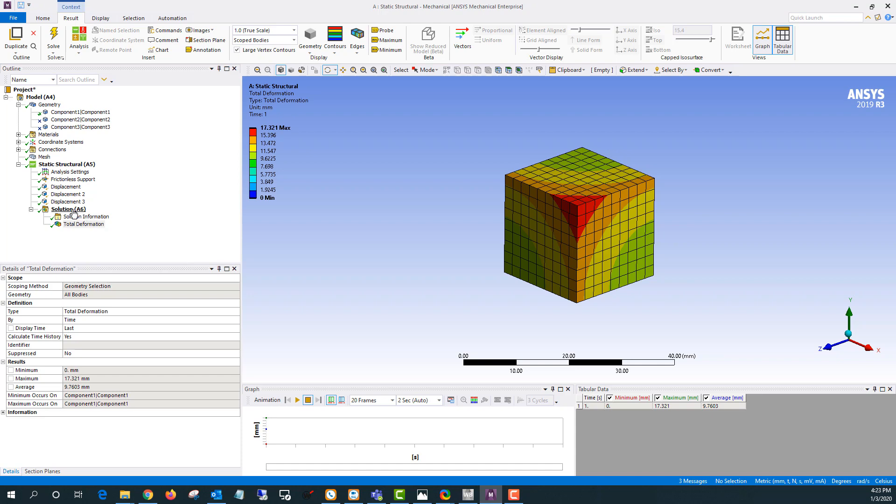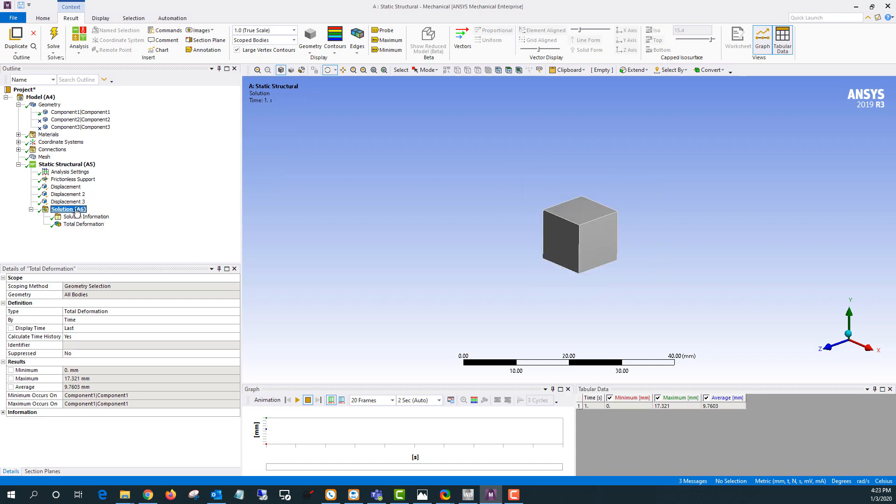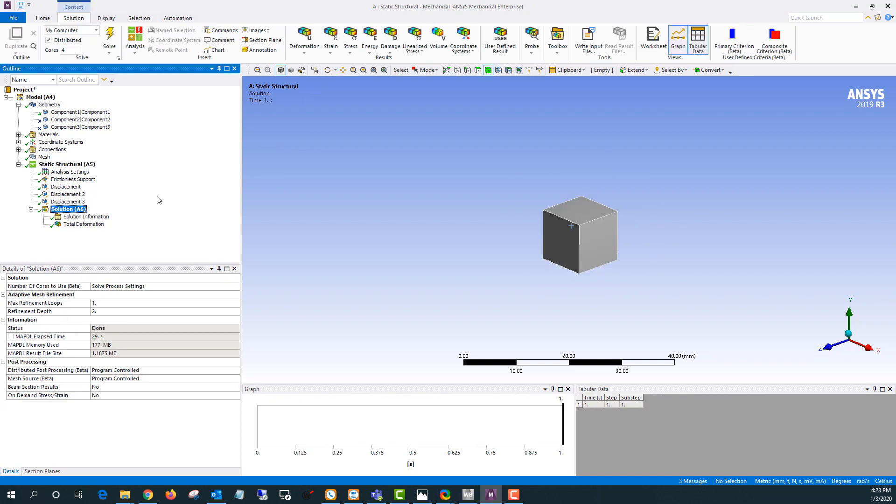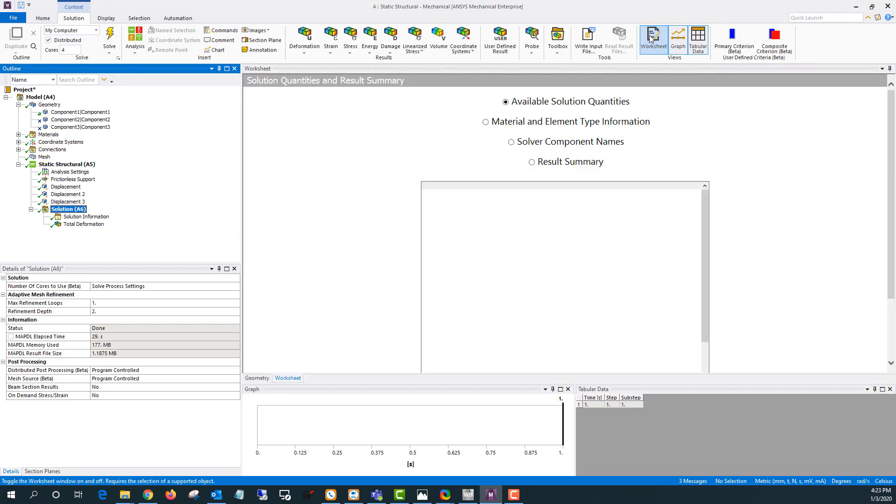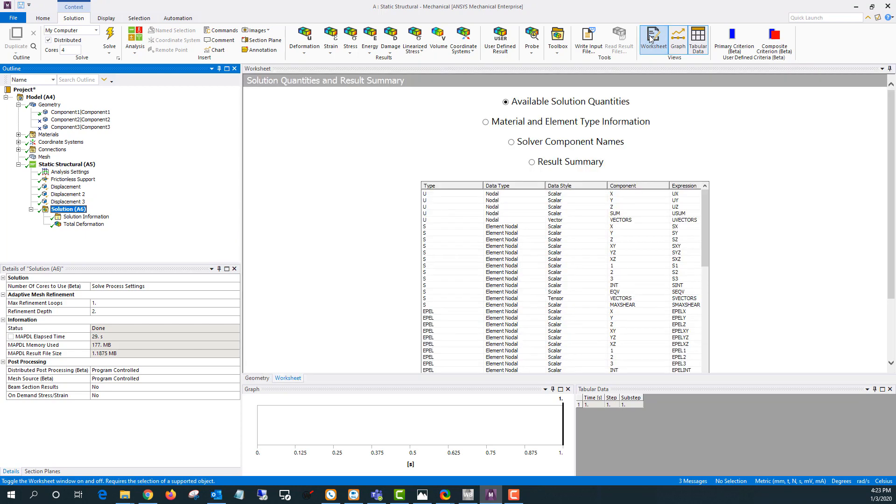Now to measure the volume what I'm going to do is go to solution and click the worksheet. There's a user-defined result called volume.